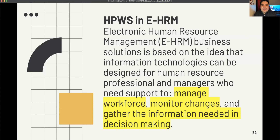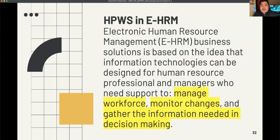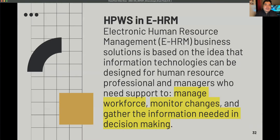HPWS in eHRM — Electronic Human Resource Management — is based on the idea that information technologies can be designed for human resource professionals and managers who need support to manage the workforce, monitor changes, and gather information needed in decision making.